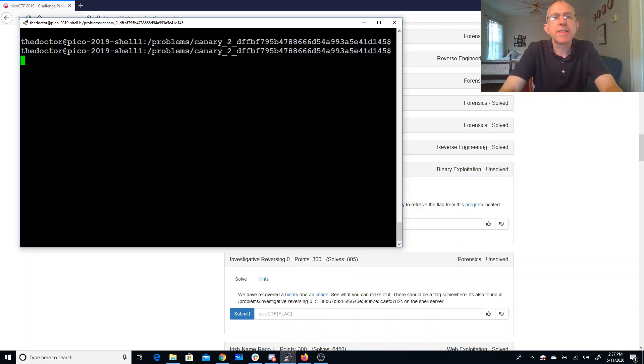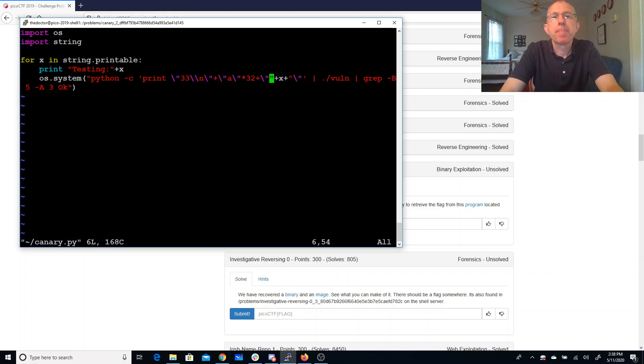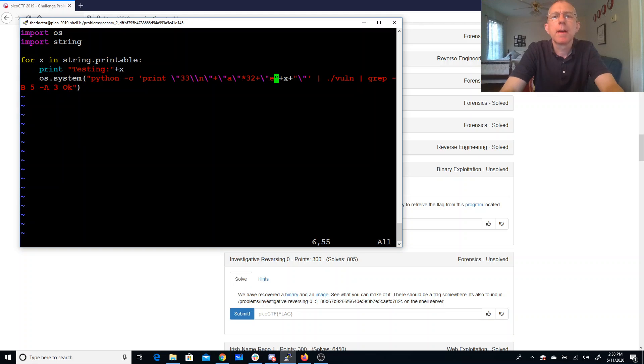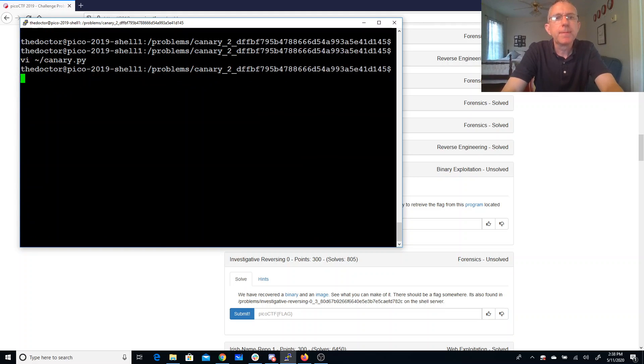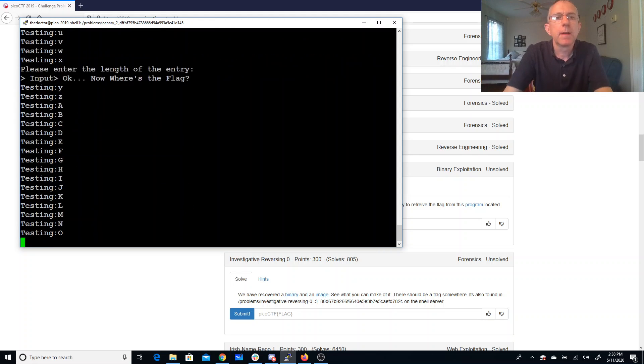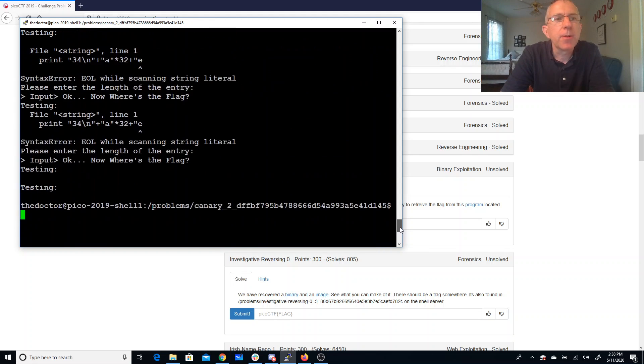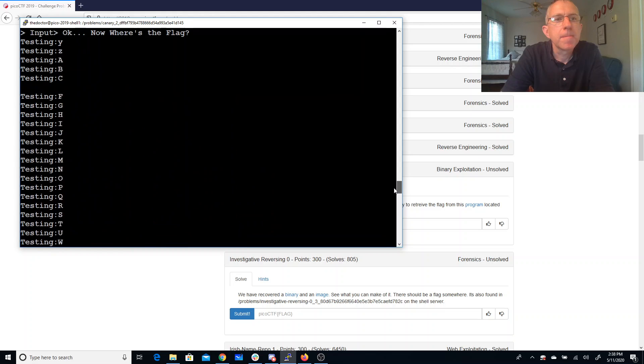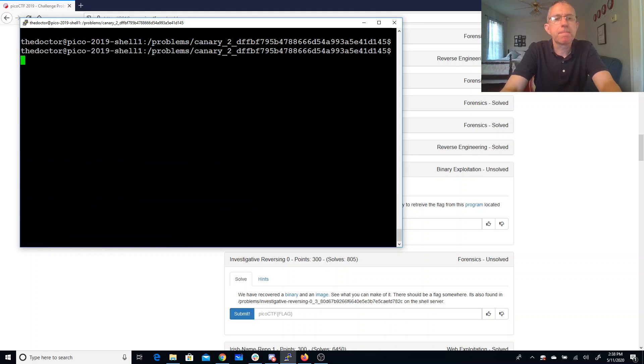So the letter E is okay. I can say all right I have an E, and now I'm going to look at 34 characters.